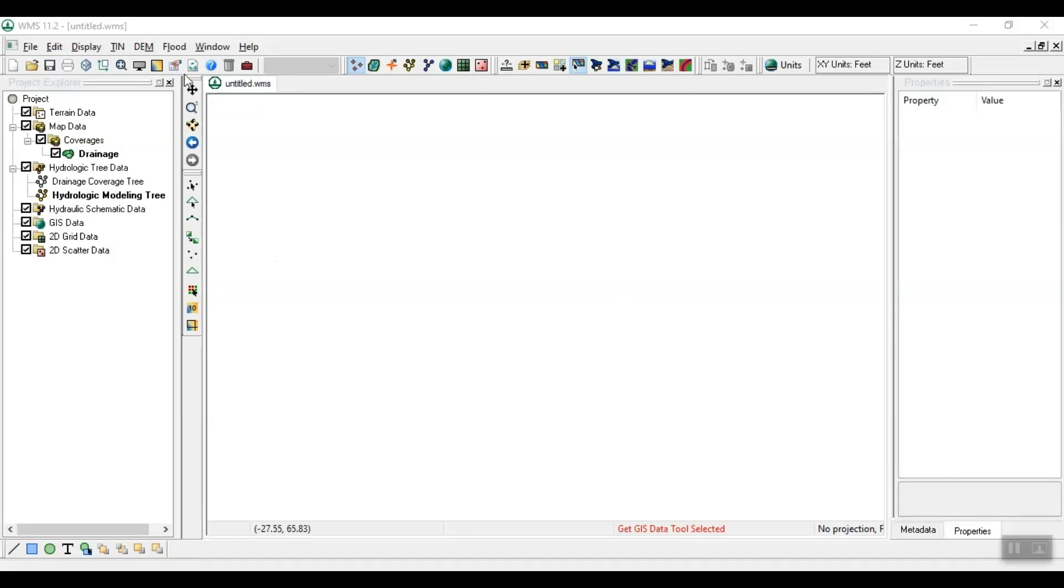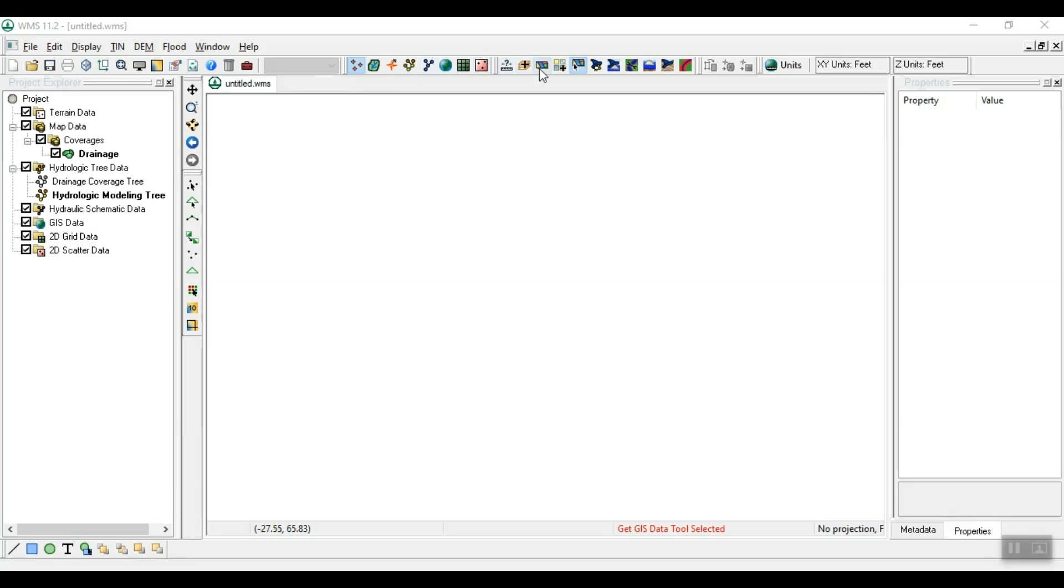Hello everyone, today we will learn how to obtain a digital elevation model with an accuracy of up to 4 meters. We will use WMS, which is an abbreviation of Watershed Modeling System. Let's start.